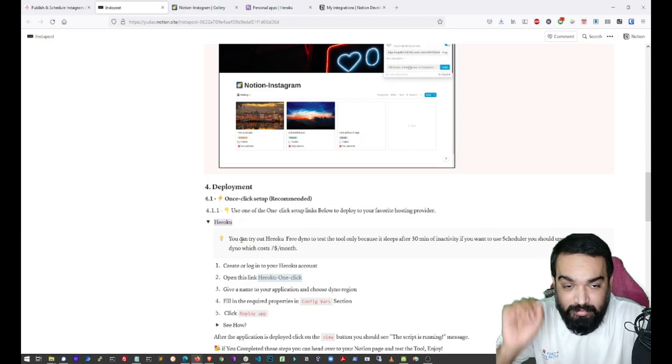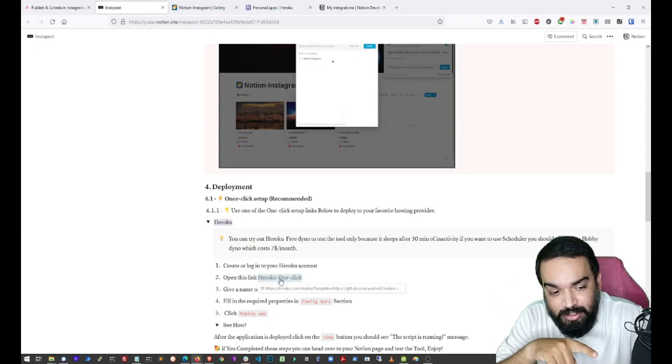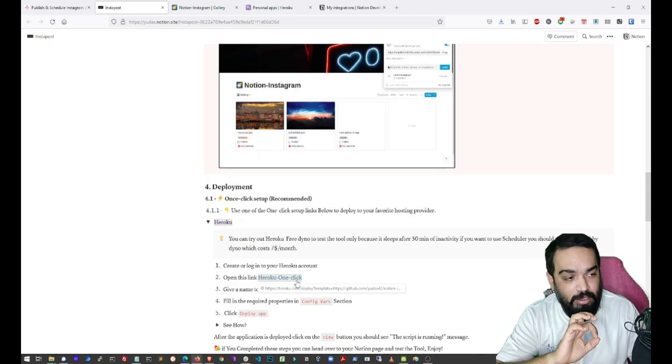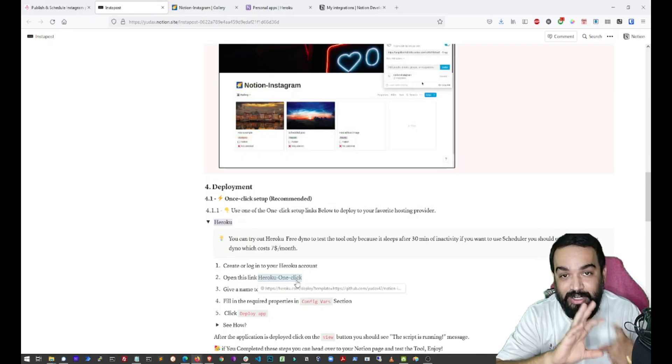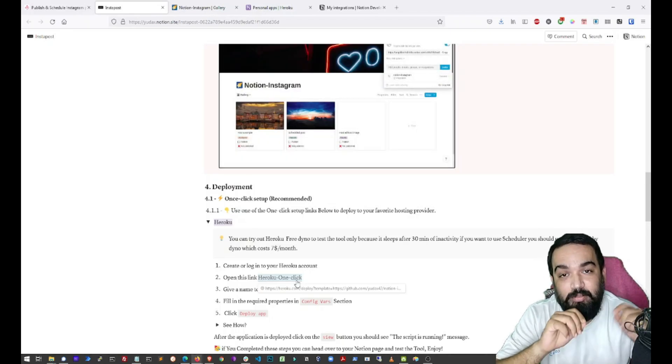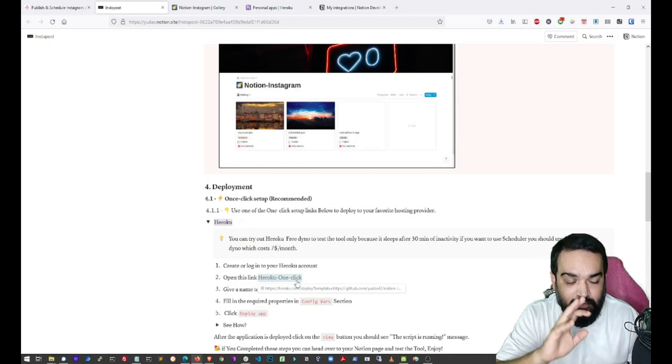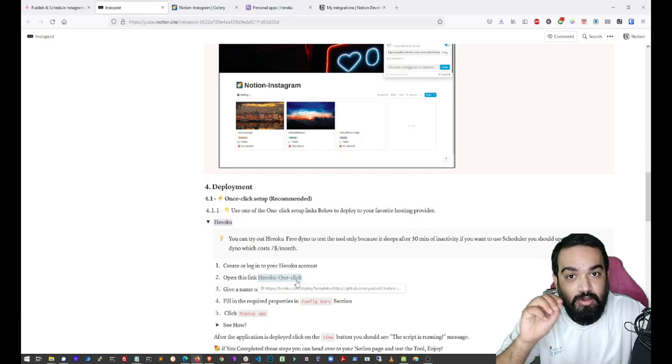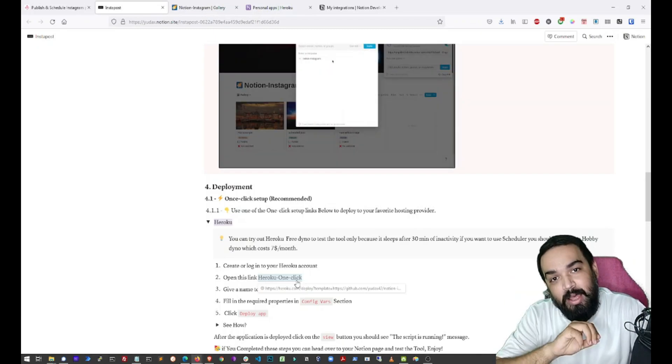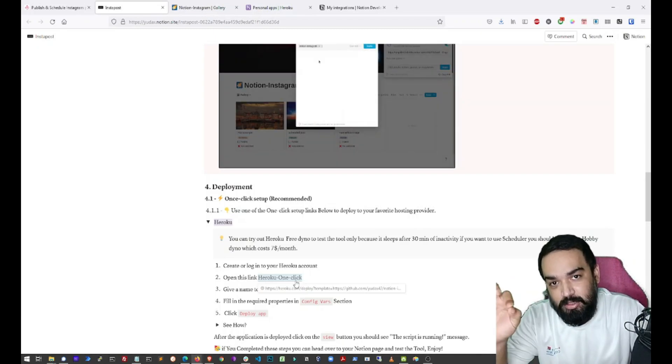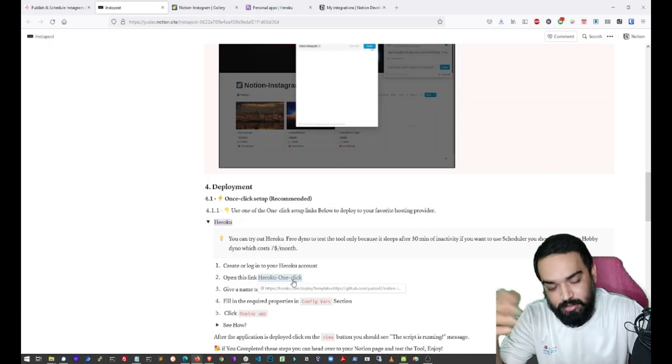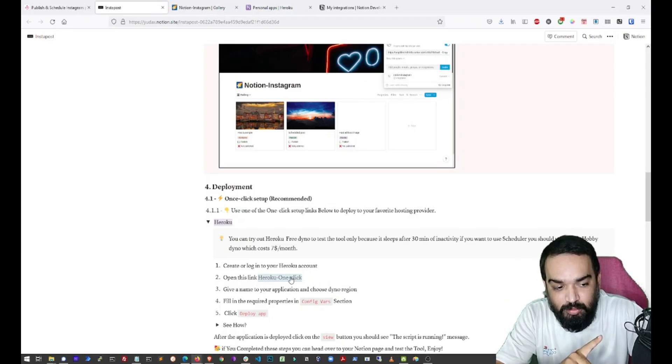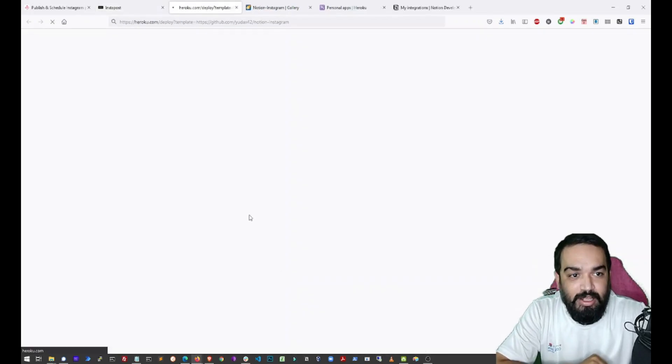So all we will have to do is just click on this link. And if you want this scheduler to work continuously, you will have to pay $7 a month for Heroku. But otherwise, you can also open the app whenever you want the publisher to work. So what I am going to do is just click on Heroku one click here.